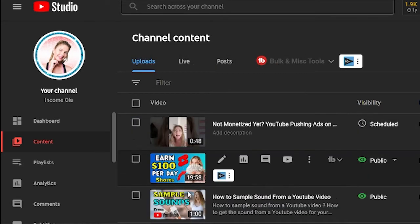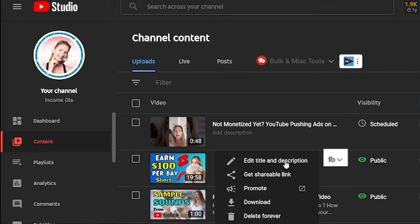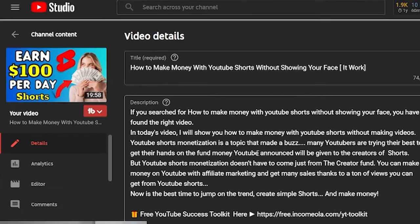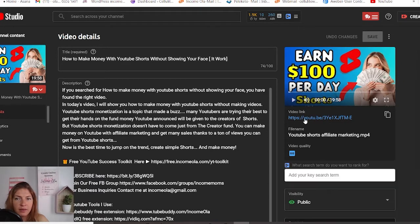You can do different actions in the content menu. If you hover over a video, you will see a pencil icon — that takes you to the details of your video. Analytics will take you to the analytics of that specific video. You have comments, and you can watch the video on YouTube. Those three little dots are a shortcut to edit title and description, get a shareable link, promote it (which means you have to pay for it), download the video, or delete it forever. If we go to details, you will see all the details of your video.